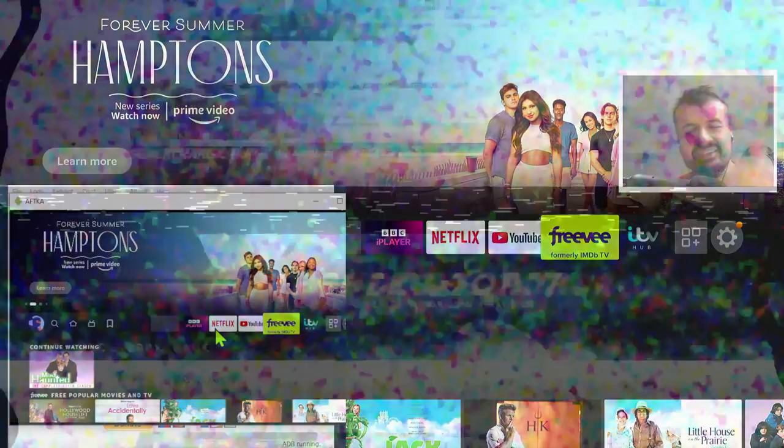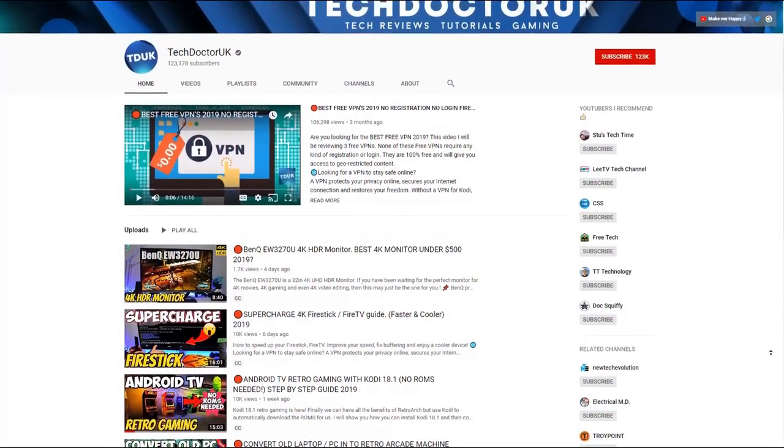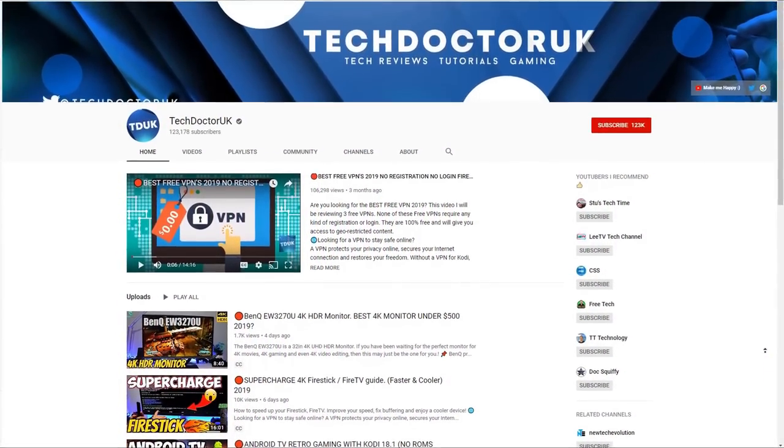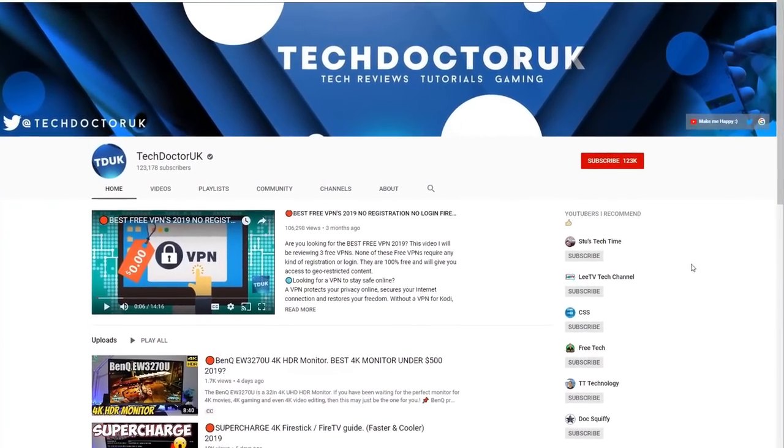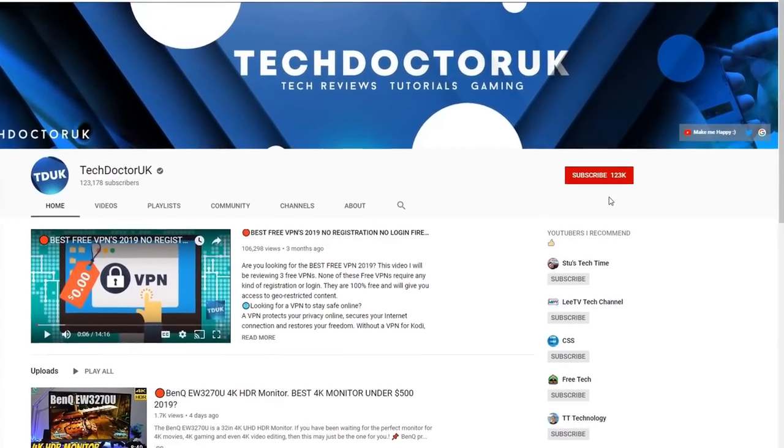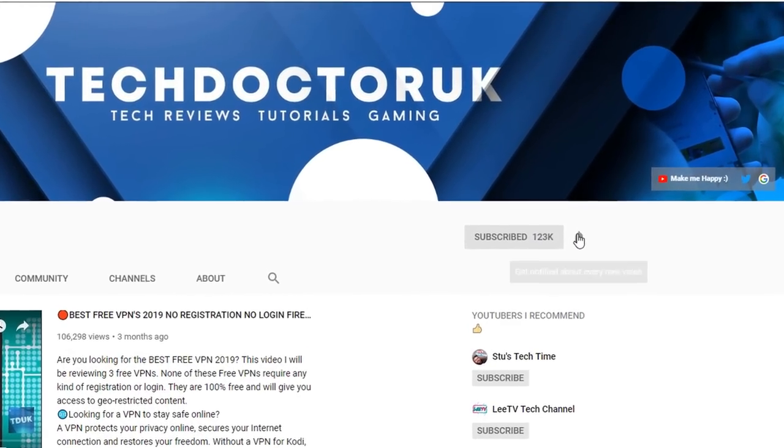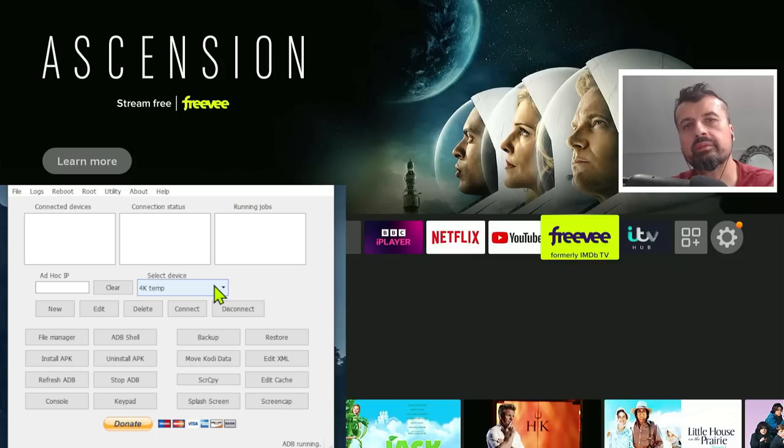So with all of that being said, let's get started. If you're new to the channel and you want to stay up to date with the latest tech tutorials, the latest Fire Stick, Android, and Android TV tips and tricks, then please do subscribe and hit the notification bell. It's a small click from you, but it makes a big difference to me.